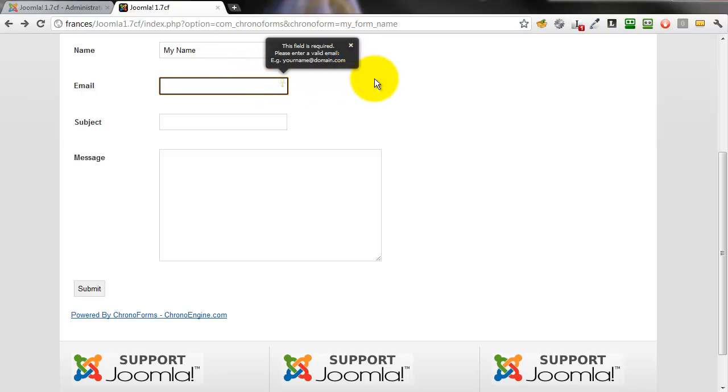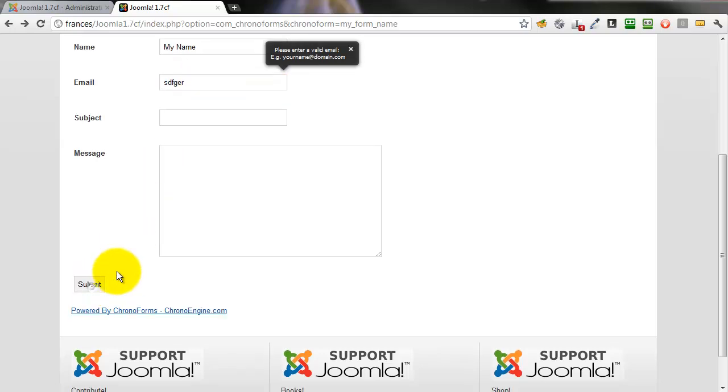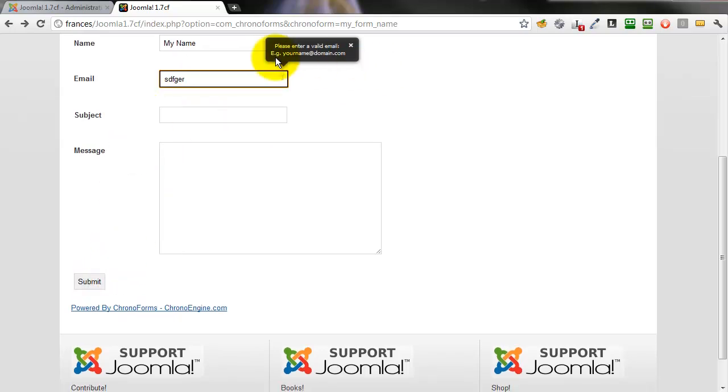If we click submit without putting the email in we get a message saying not only is it required it must be an email. We type in something that's not an email. The required message goes but the email message is still there.